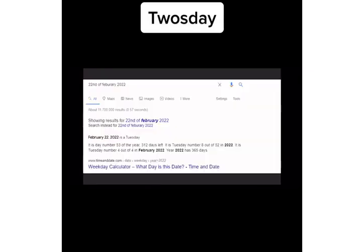22nd of February 2022 will be a Tuesday, making it Twosday. In my opinion, this will be the greatest event in human history.